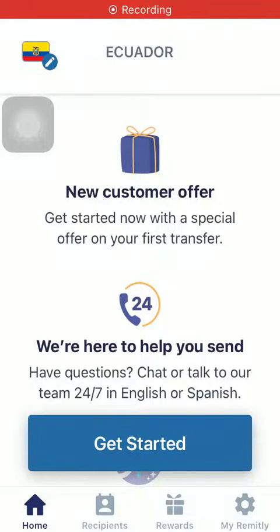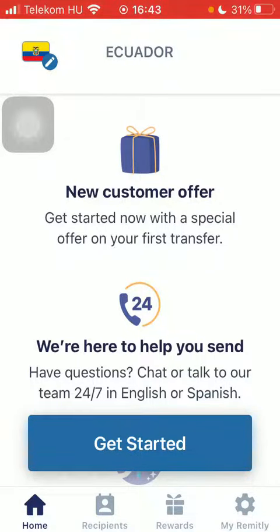Hello guys, in this video I'm going to show you how to send money from the United States to Egypt on the Remitly application.